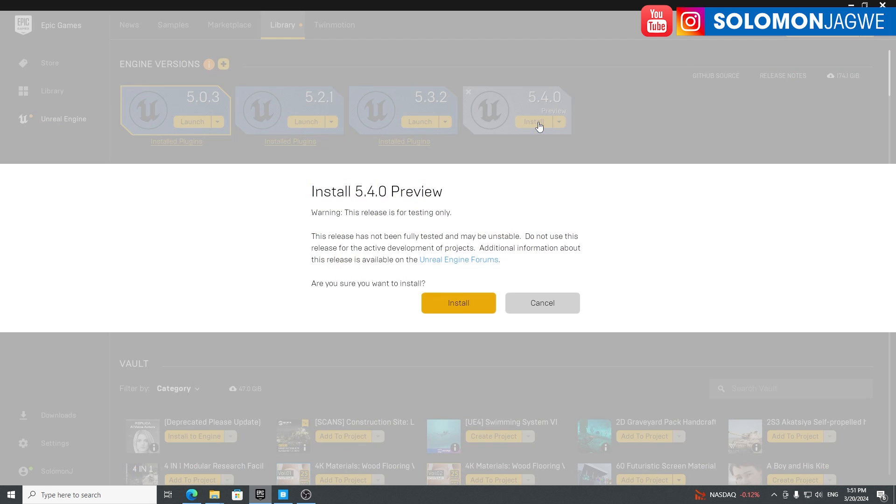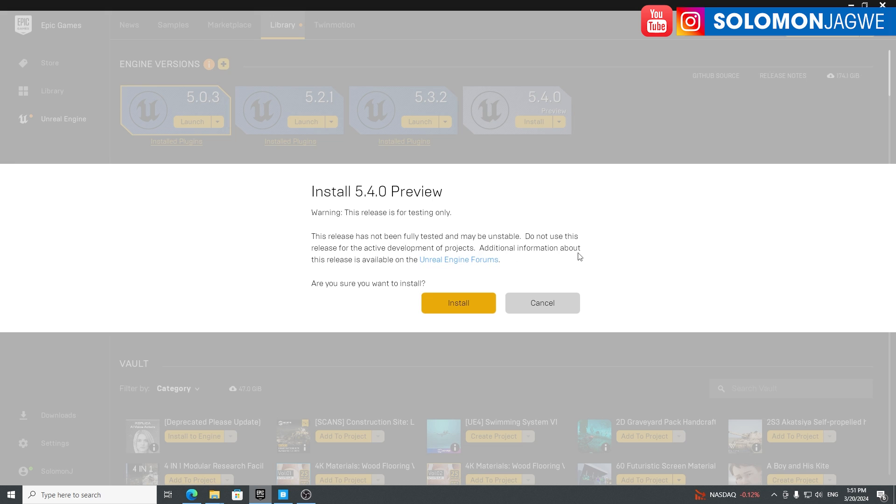Just click install and it's going to give you a few markers here. This release is for testing only. This release has not been fully tested and may be unstable. Do not use this release for the active development of projects. Additional information about this release is available.